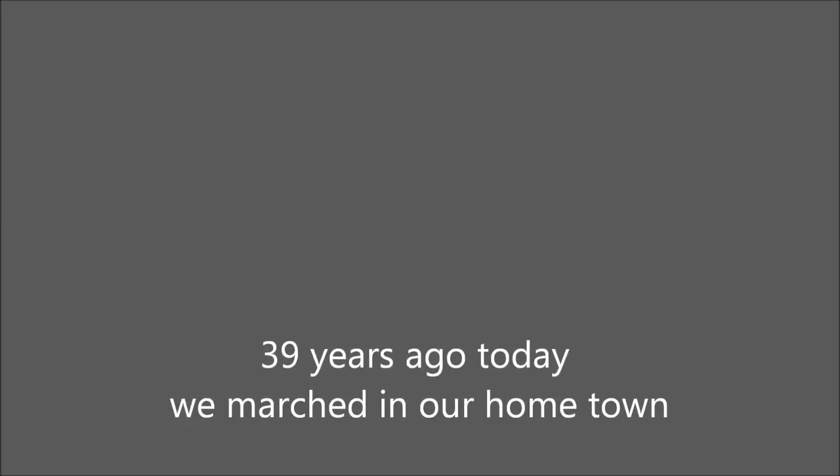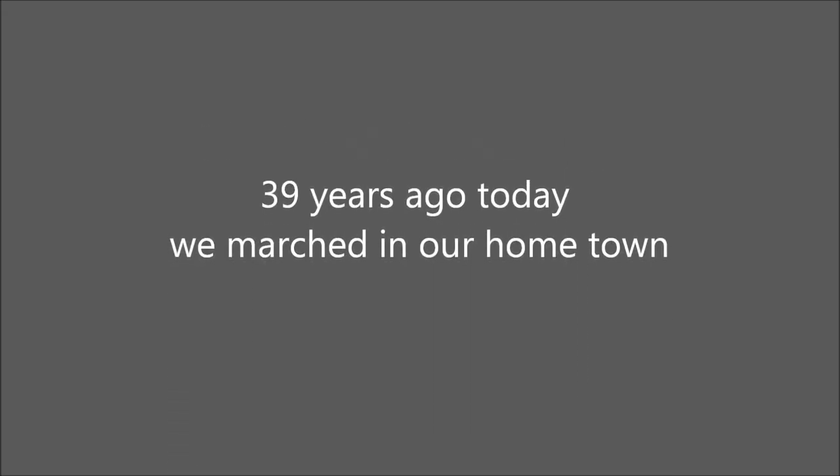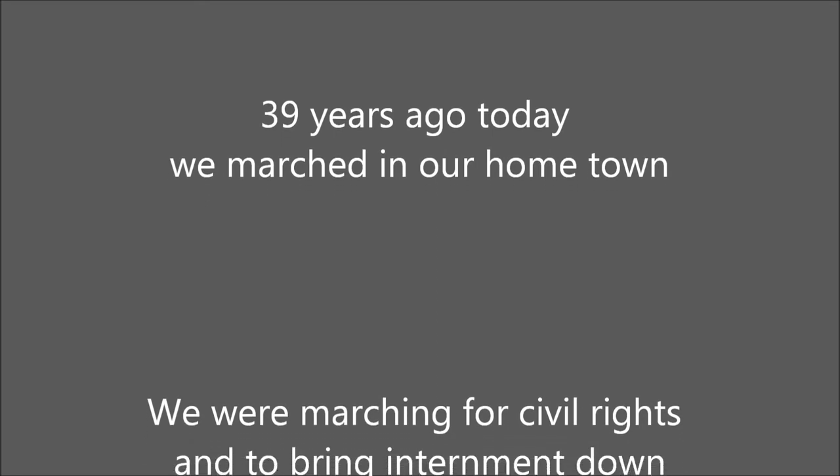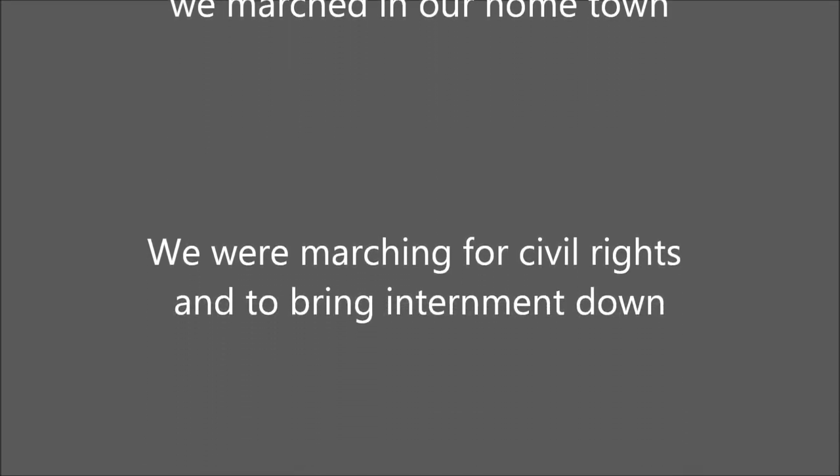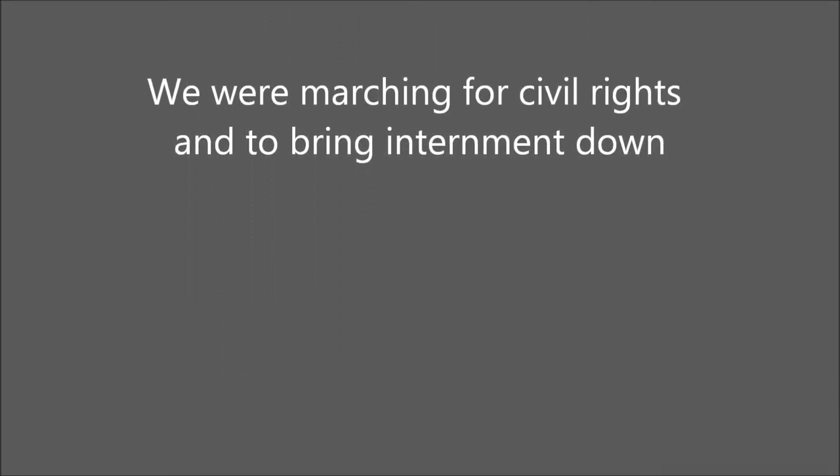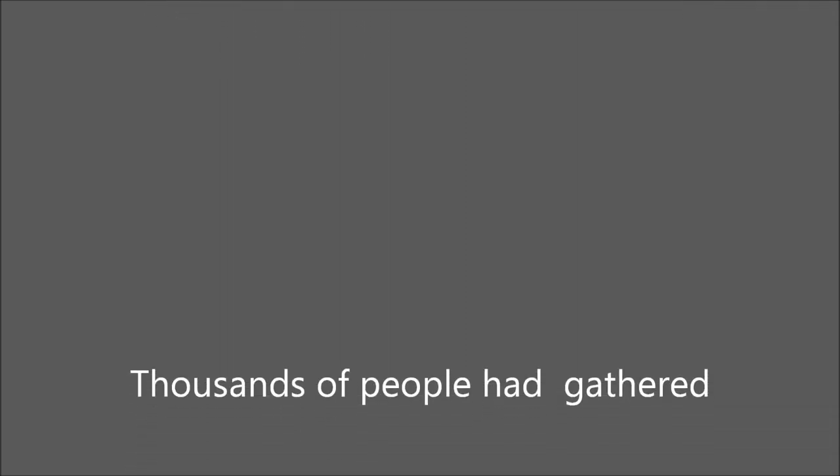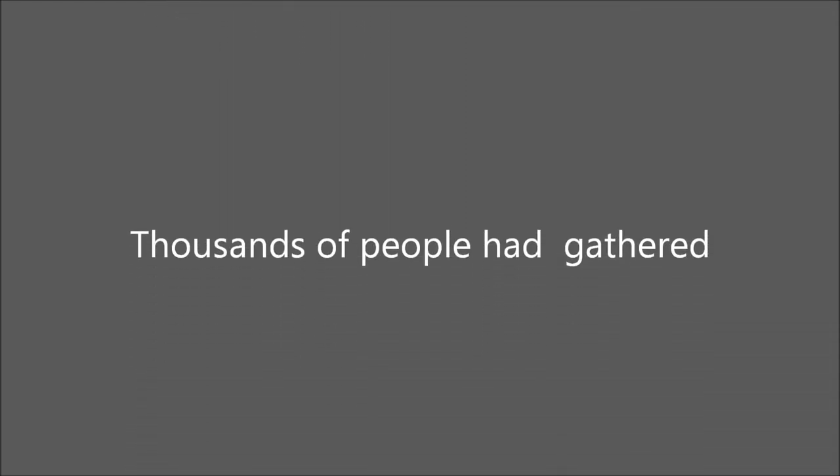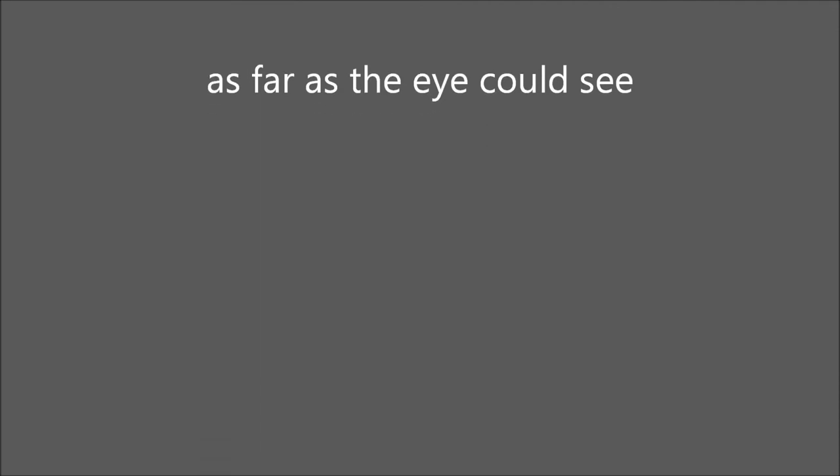Thirty-nine years ago today, we marched in our hometown. We were marching for civil rights and to bring internment down. Thousands of people had gathered as far as the eye could see.